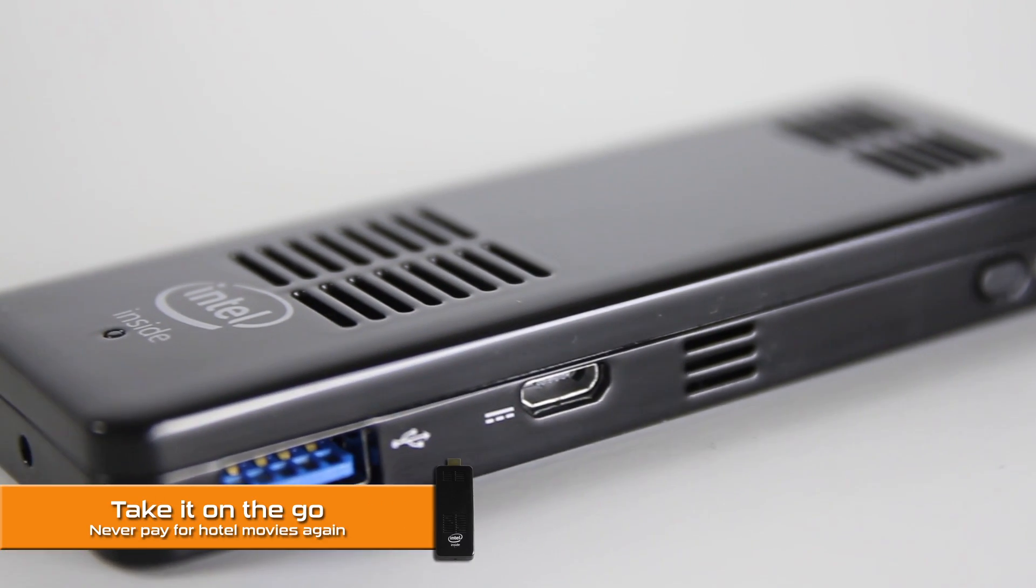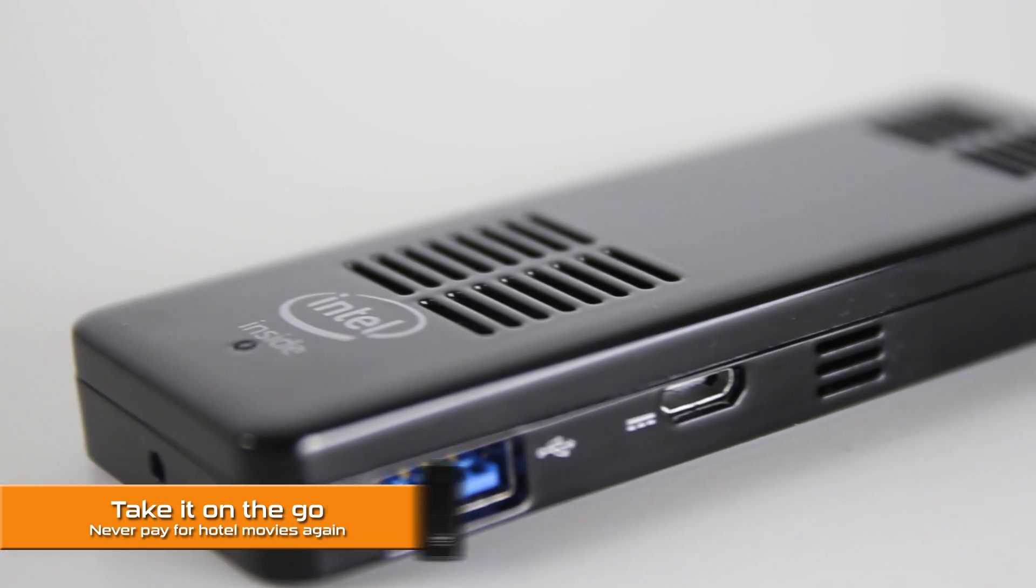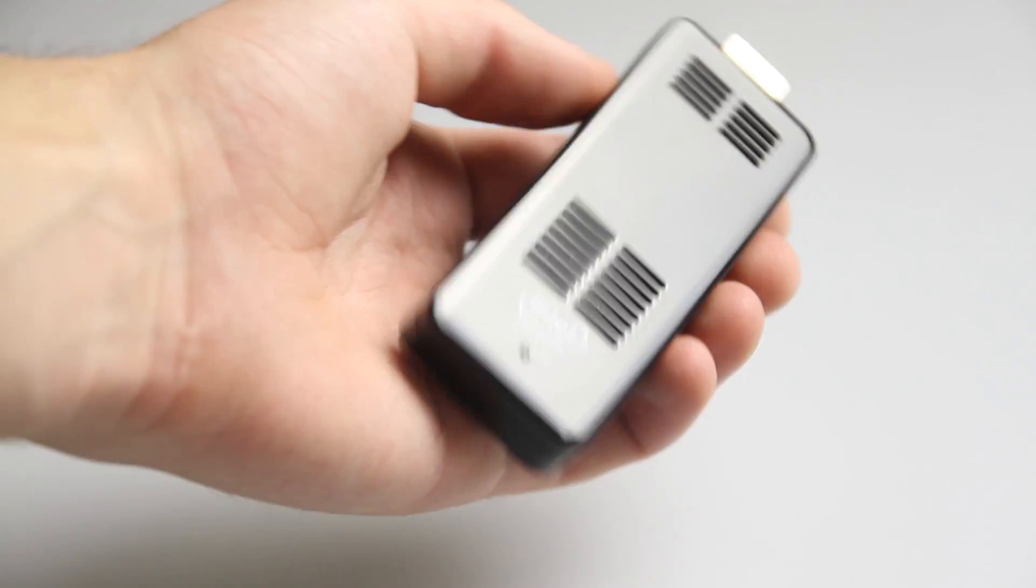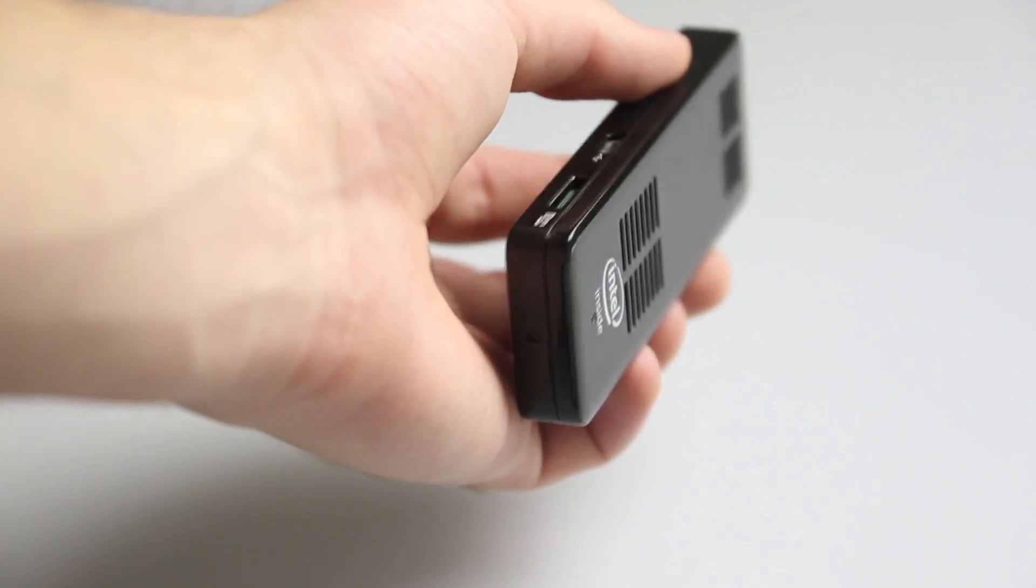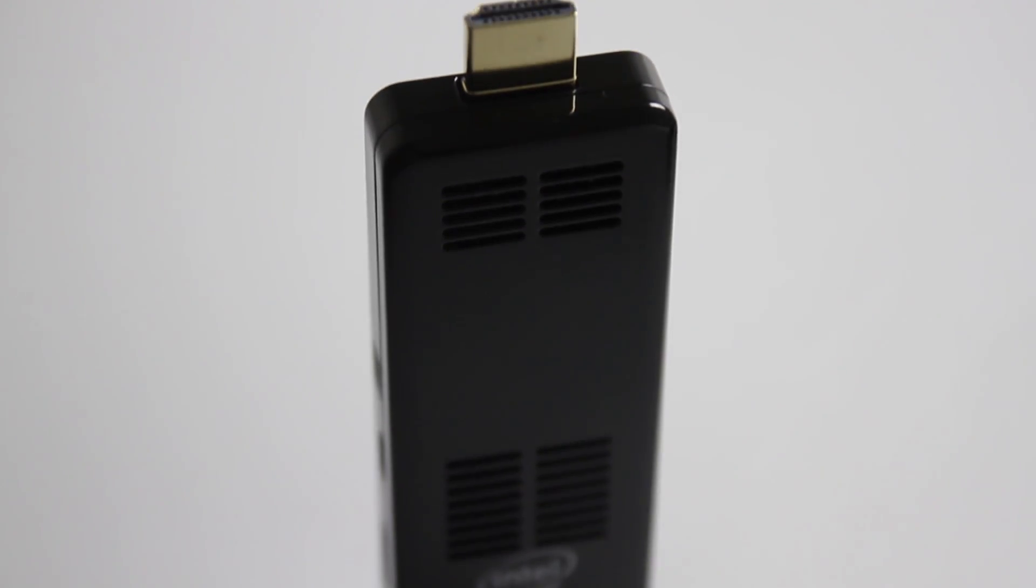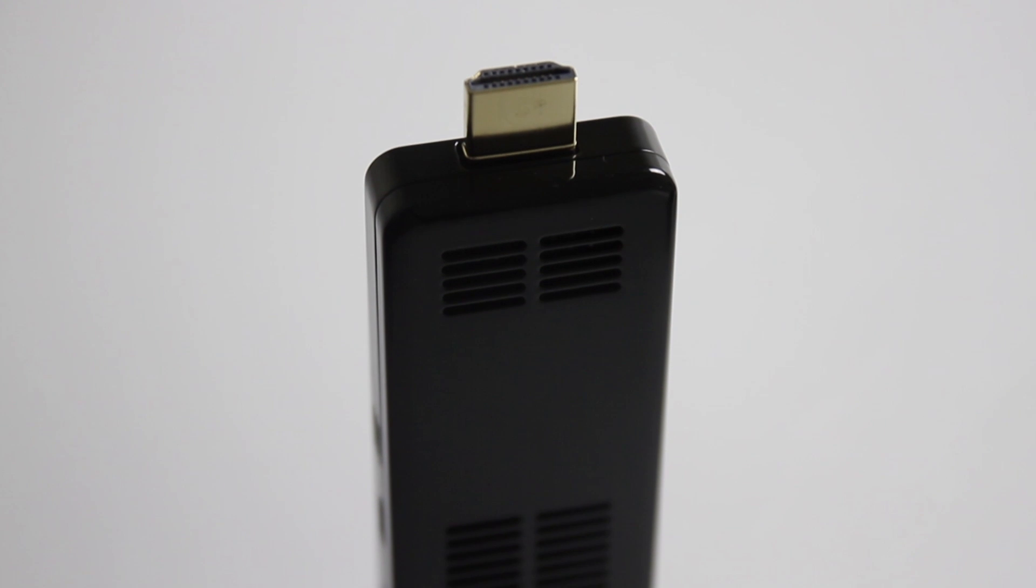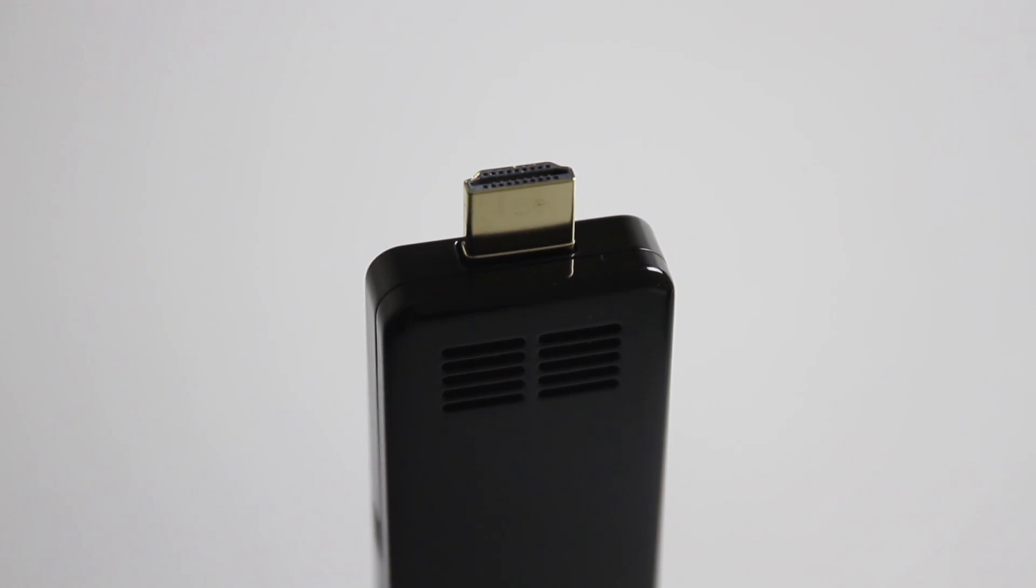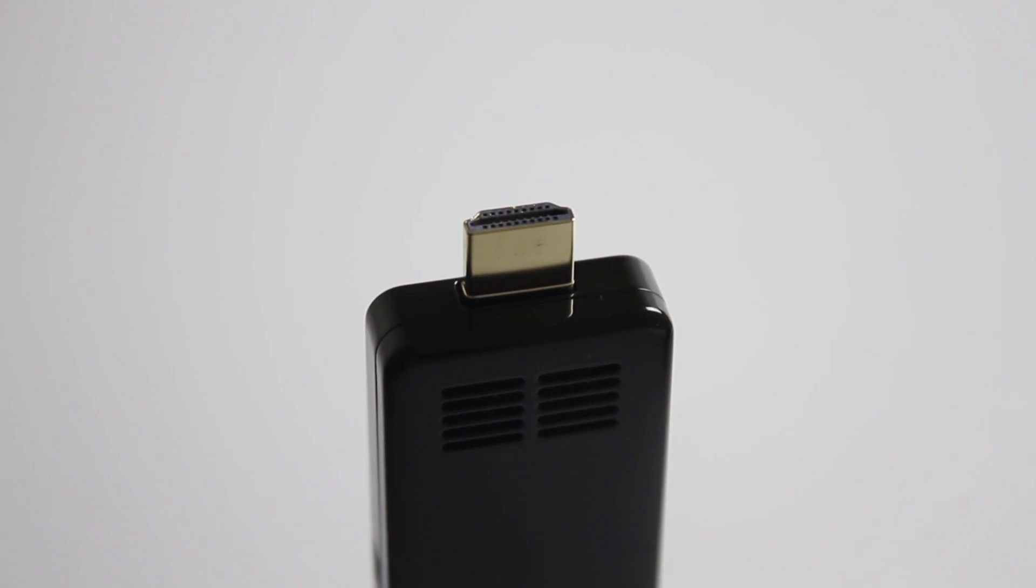And finally, number five is take it on the go. This thing is super portable, so if you're going to a friend's house or traveling, this is the perfect device to remote log into your work computer or plug into that hotel TV. No more overpriced hotel movies.